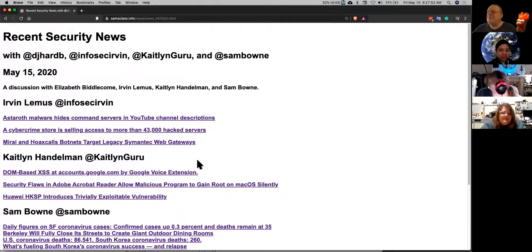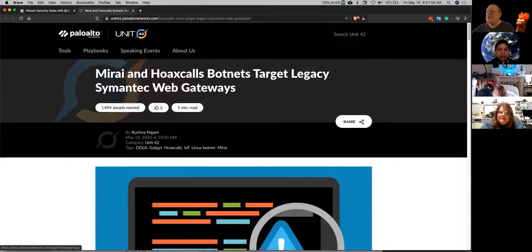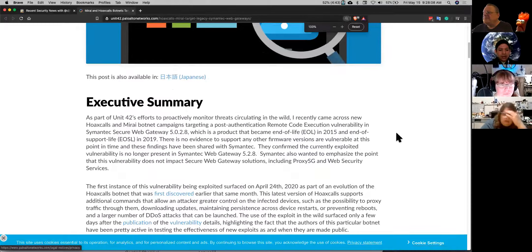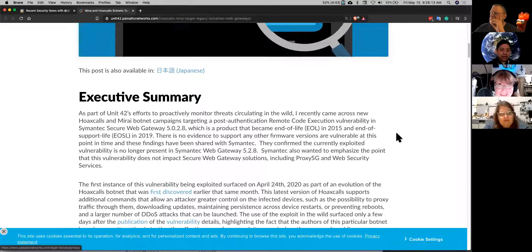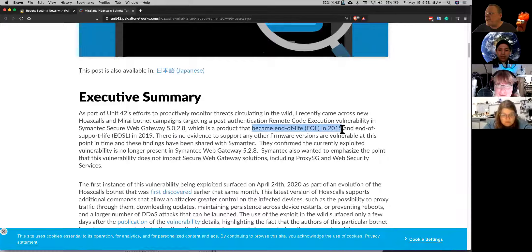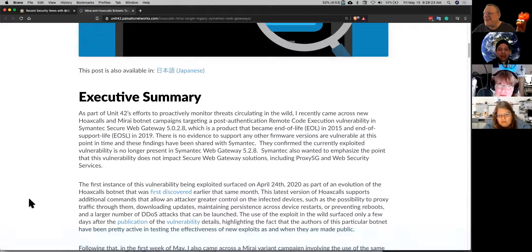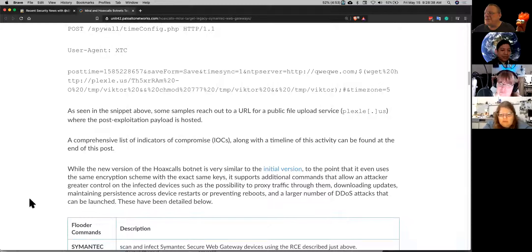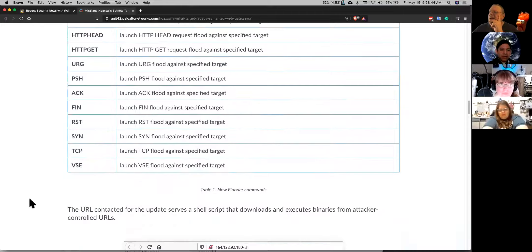Targeting the Symantec secure web gateway — I think it's software, like a layer seven firewall to protect your whole company. There's a Mirai variant that targets this secure web gateway, but it became end-of-life in 2015. If you're still running it, you're asking for it. Businesses don't always update — their mindset is if it ain't broke, don't fix it, even though it is broken. It's a variant of existing malware with some changes, and it works as an RCE.